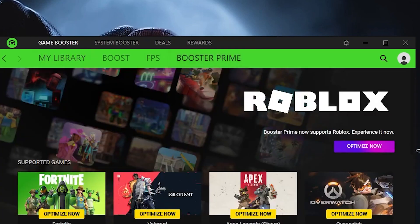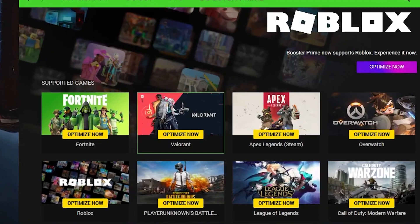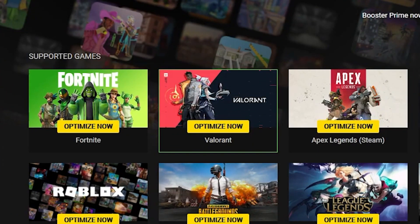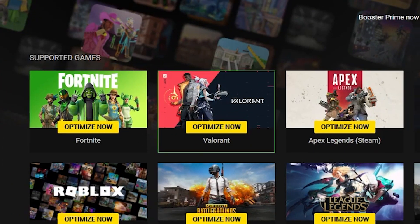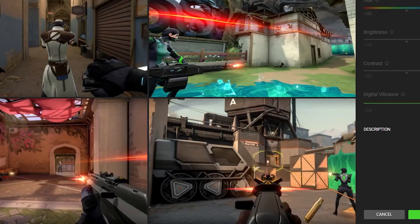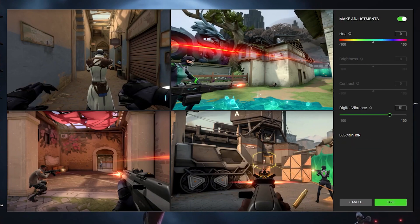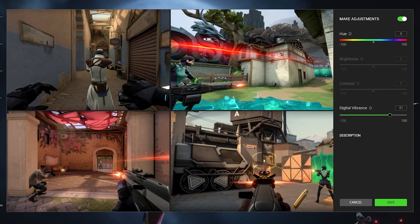Click on that and click on your Valorant. Once you find that, click on your Valorant. You'll find a bunch of settings and you want to click on make adjustments. In the right hand corner there will be make adjustments. Turn that on.